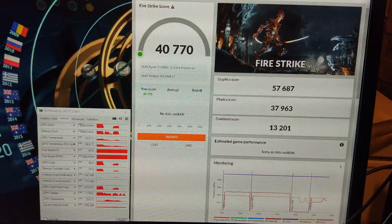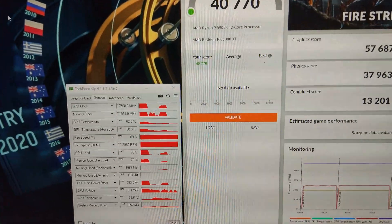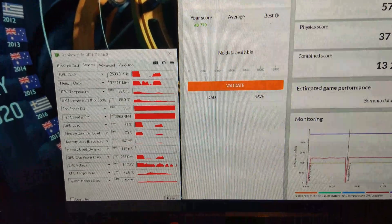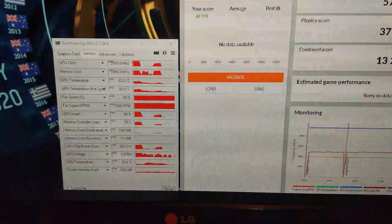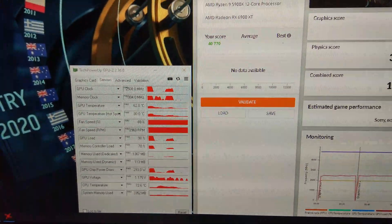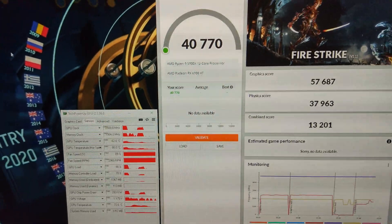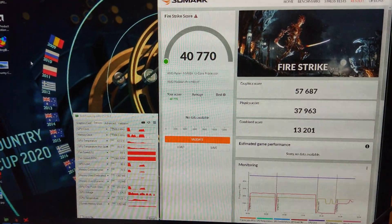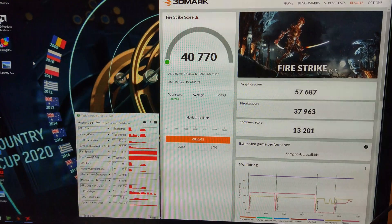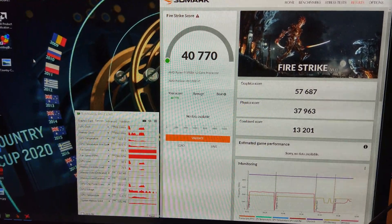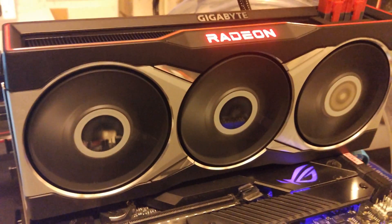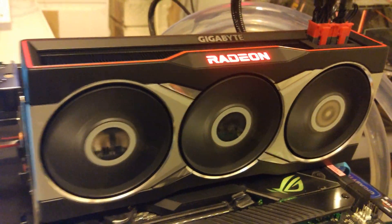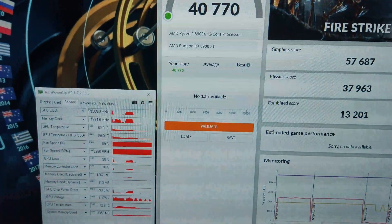At the stock voltage using 293 watts getting to 2508 megahertz on the core, it's actually quite a bit faster on the graphics score but it's scored lower overall because the physics and combined have gone down a bit. That was with the fans on 100% speed and the power limit just raised to the max.